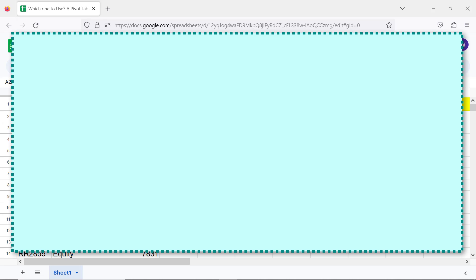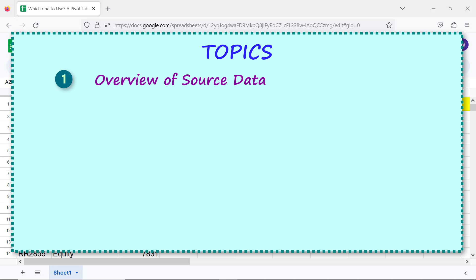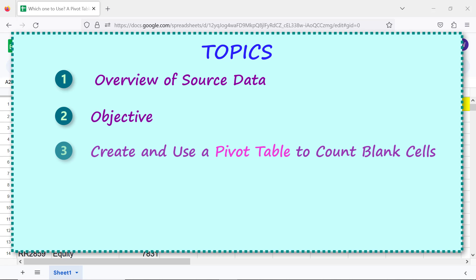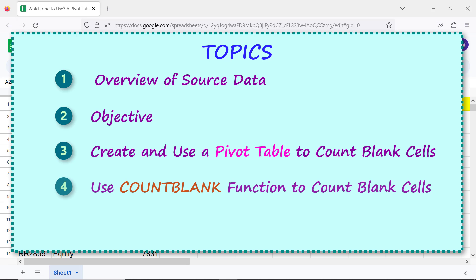Let's begin by taking a look at the topics of the tutorial: overview of source data, objective, create and use a pivot table to count blank cells, use the COUNTBLANK function to count blank cells, and a quick review.